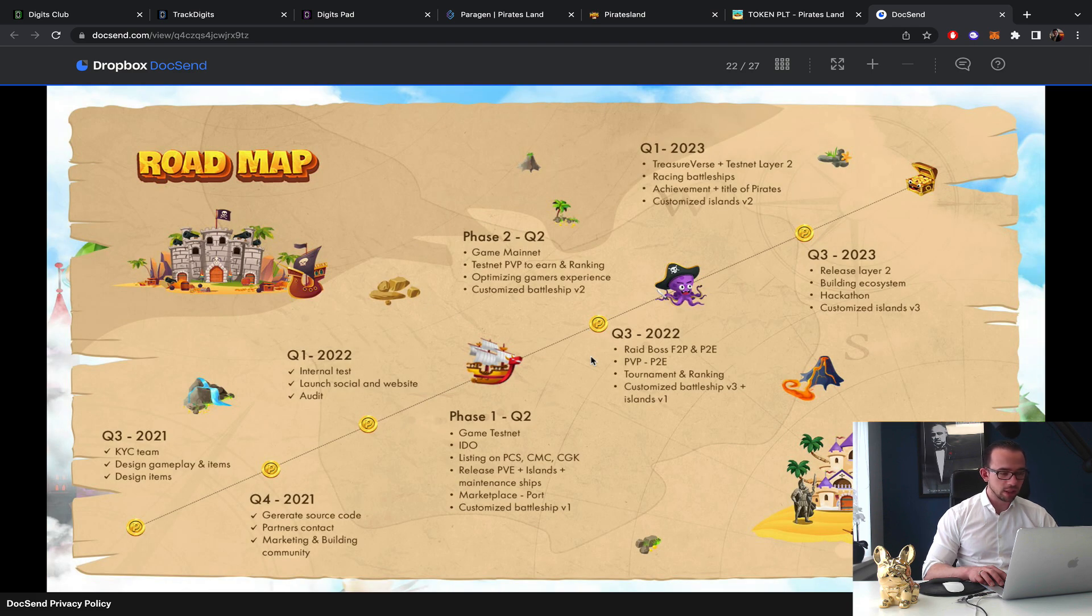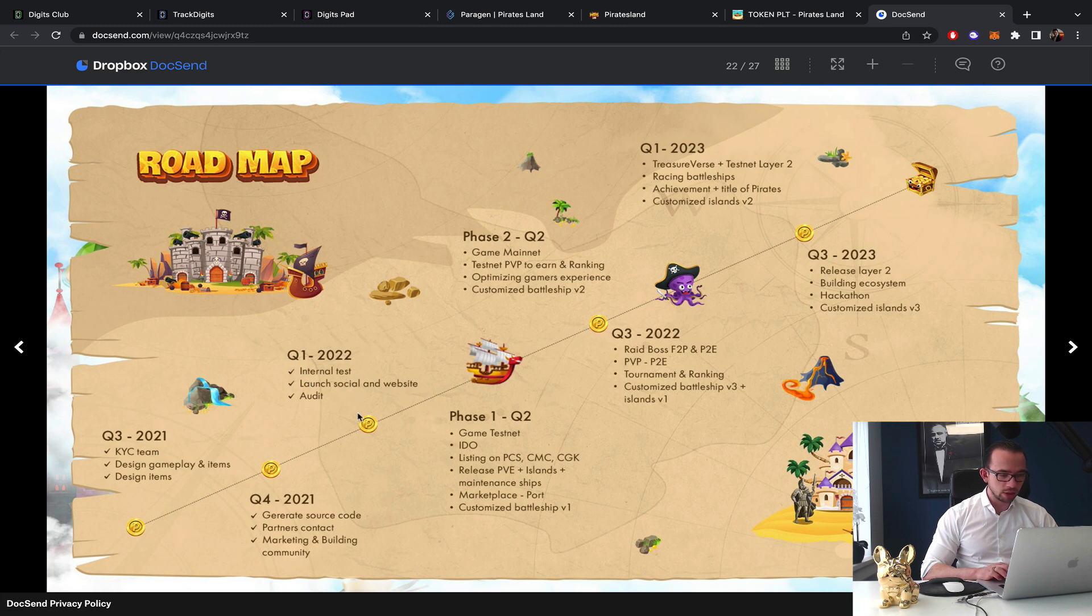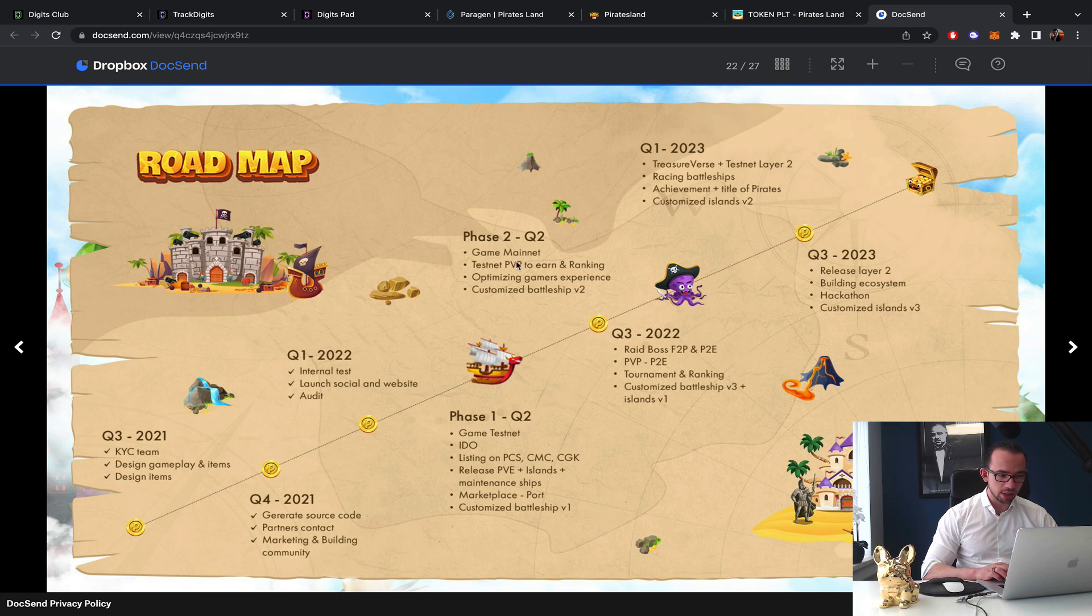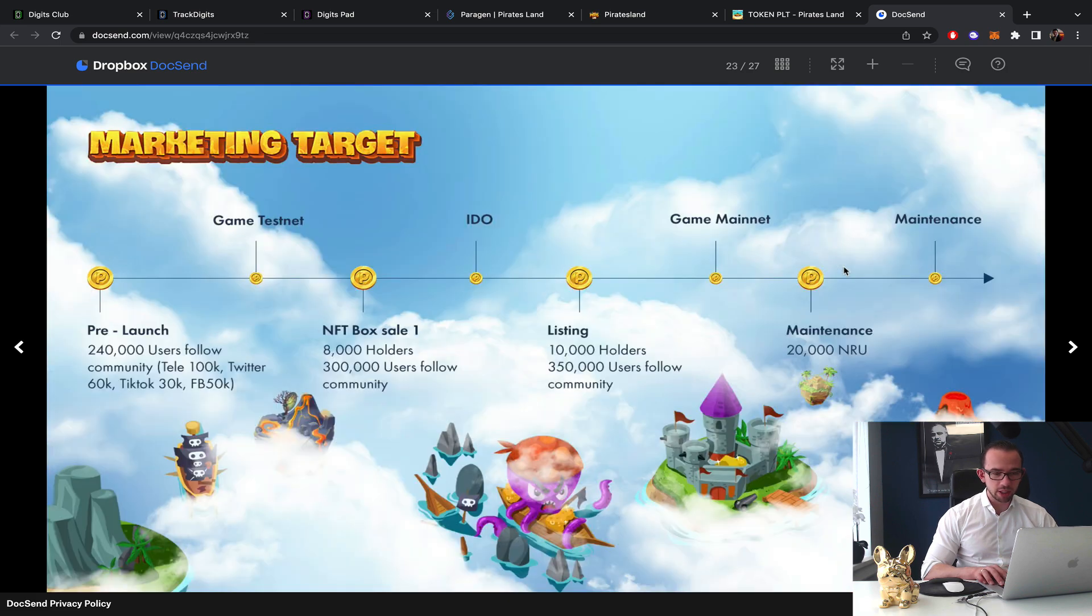Okay the KYC, the team design, okay this is so low. Internal tests, launch social and website, audit. So now phase one Q2 game testnet, IDO, listing on PancakeSwap, CoinGecko, CoinMarketCap - those are not really milestones are they? Release PVE islands, maintenance ships, marketplace customization, game mainnet should be this quarter. Test PVP, raid boss, Treasureverse test layer two. Okay so basically they have a roadmap until next year.